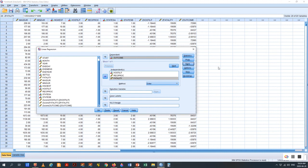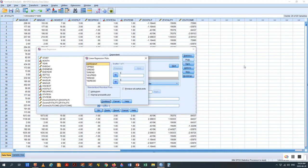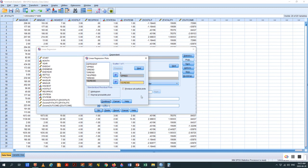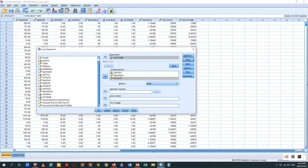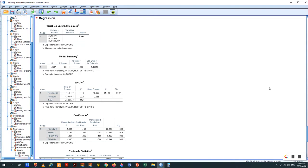We're also going to save a plot. In the plot, we're going to put the standardized predicted value, Z-Pred, on the Y-axis, and the studentized residual, SDR, on the X-axis. Studentized residual is named after the individual from Guinness Beer who created the t-test table. We click Continue and click OK. Here are the results.